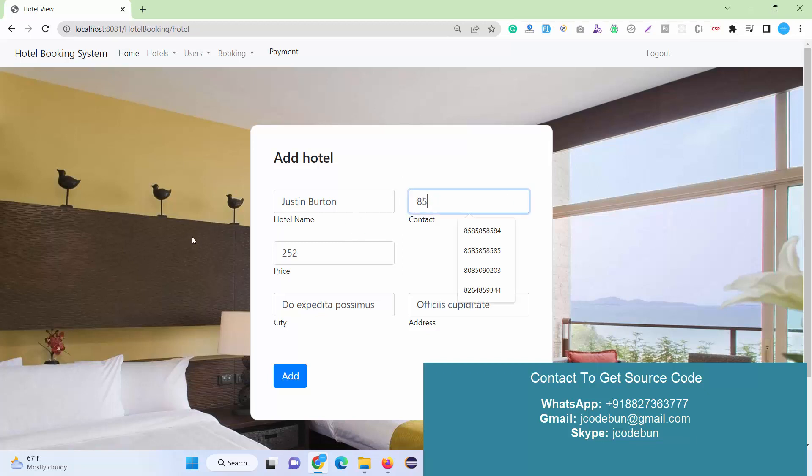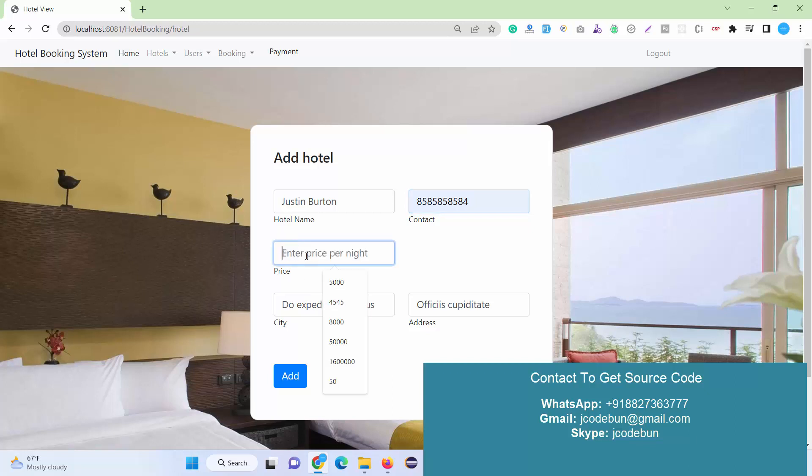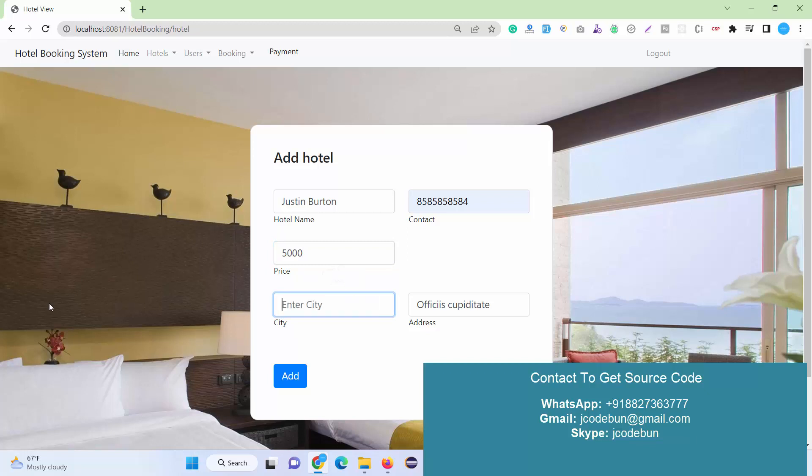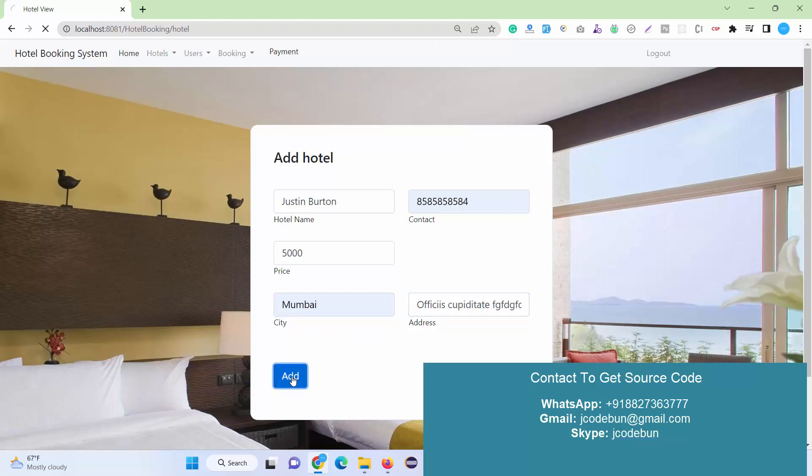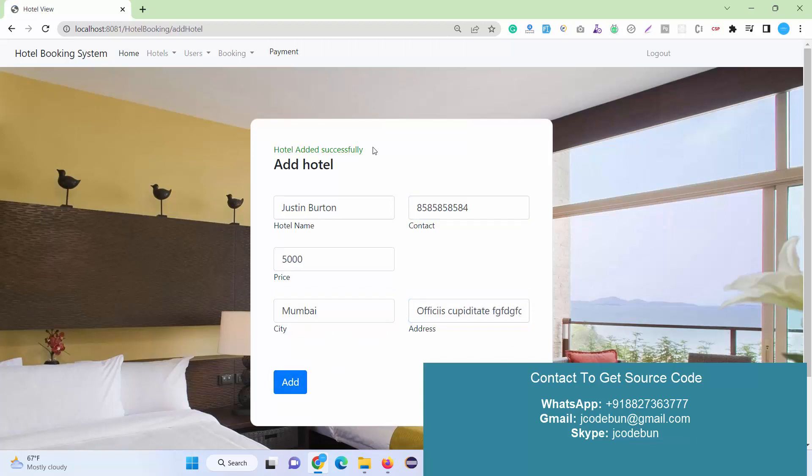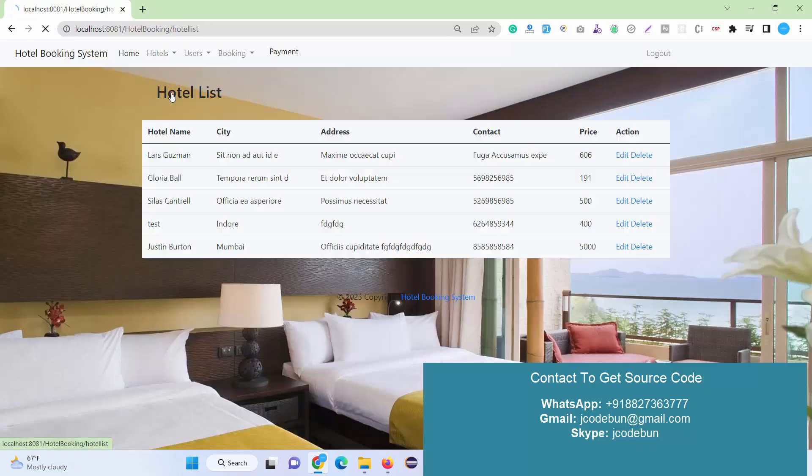Enter the hotel name and contact—just enter a valid contact number. The price means the price per room, or per night. Let's suppose 5000. For city, I'll enter Mumbai, and for address we can add some dummy contact here.